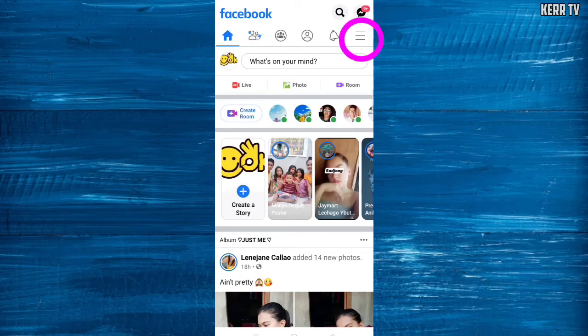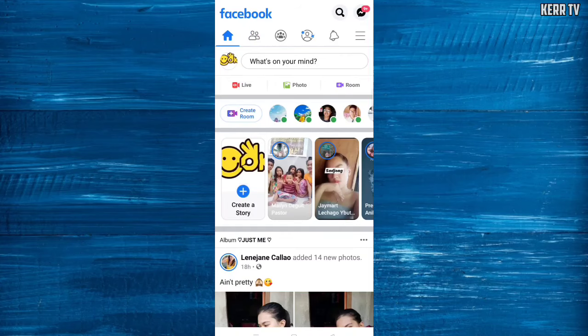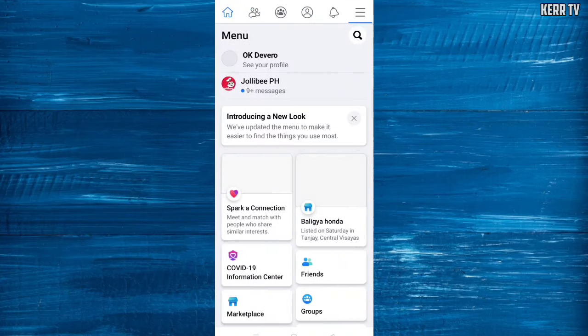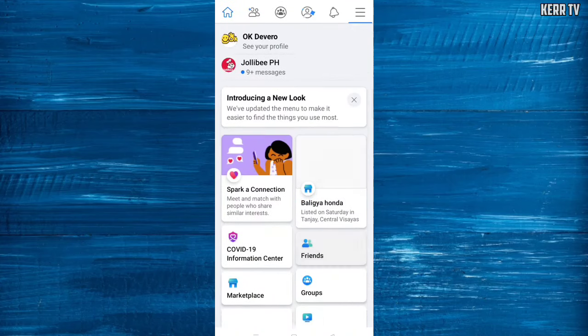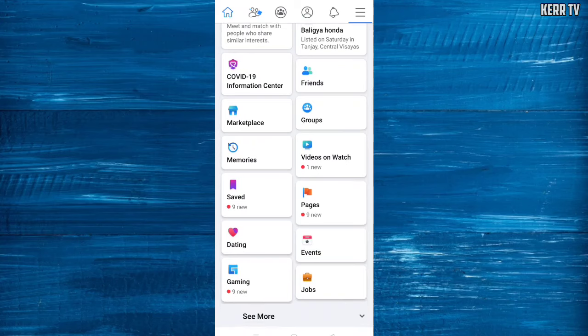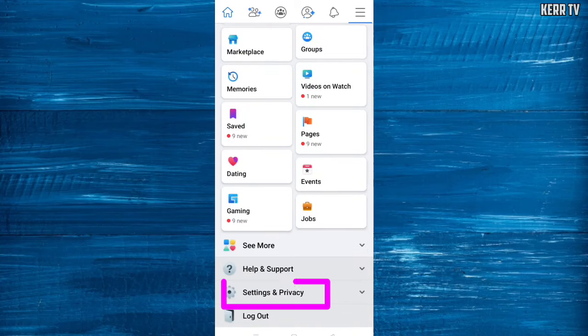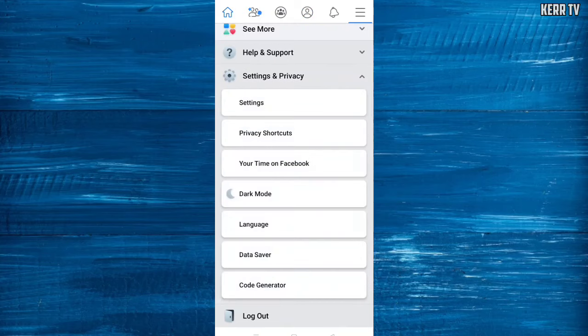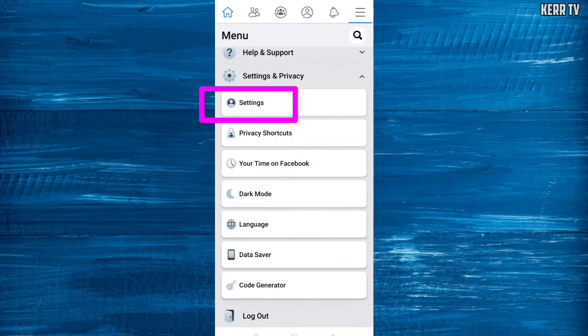Scroll down and go to Settings and Privacy, click on Settings.